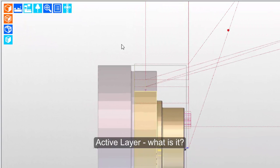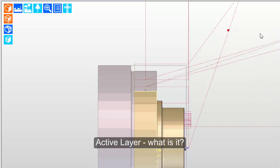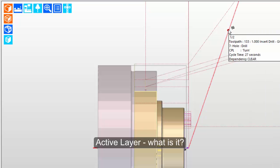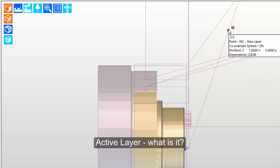Well, how can you tell? One way to tell is simply turn on IntelliSnap, and we'll hover over that point. And notice that the software tells us that it is a point, and it's on the new layer.